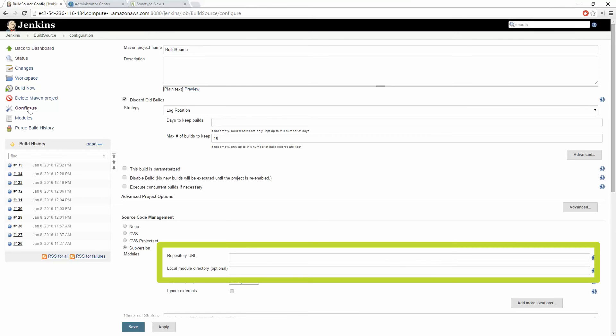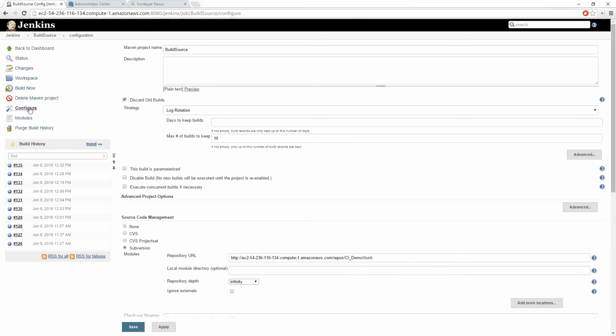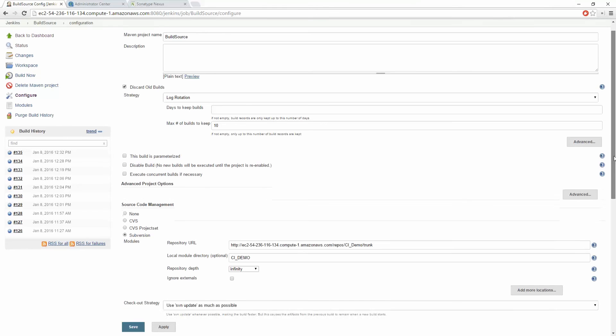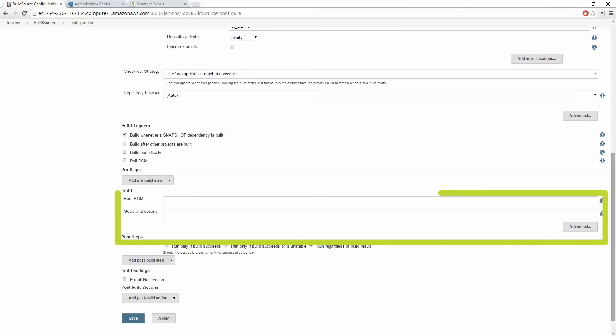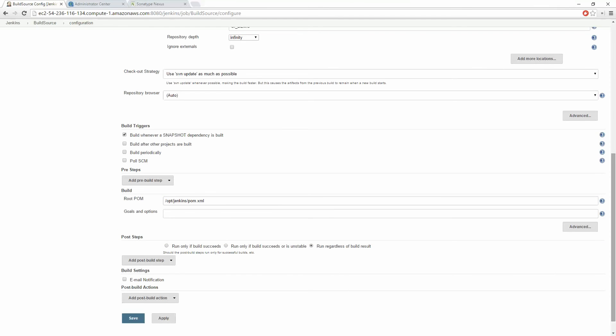To configure this Jenkins project I'll make sure it's pointed to my SVN repository. I'll then specify the root pom file, the project object model file, representing our parent build. And our goals and options for this particular step are to configure the Talend CI Builder plugin to generate our source code.